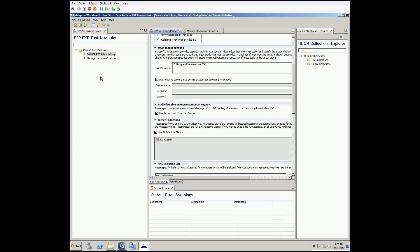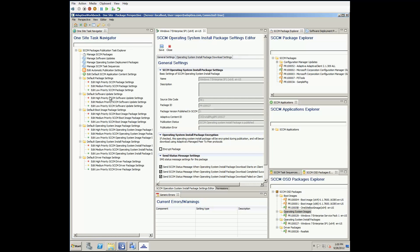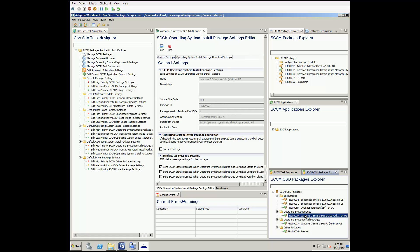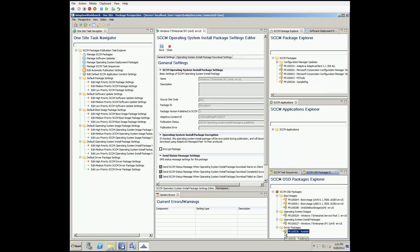Now with our boot image and task sequence all set up, the final item to be done is to publish all content in the task sequence as Adaptiva content. To do so, we go back to the Adaptiva Workbench, Package Perspective, and the SCCM OSD Packages Explorer. Here we just right-click each package used by the task sequence, and right-click to publish as Adaptiva content. Once the packages are published, the flag in front of them will turn green, indicating they are ready for use.